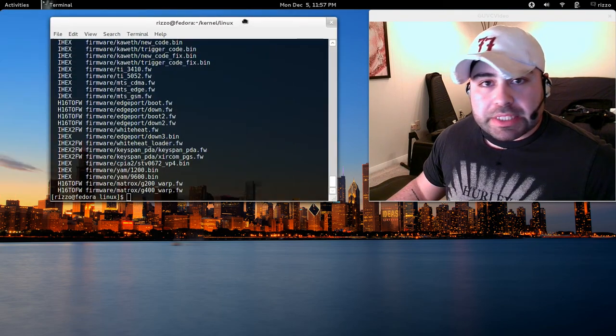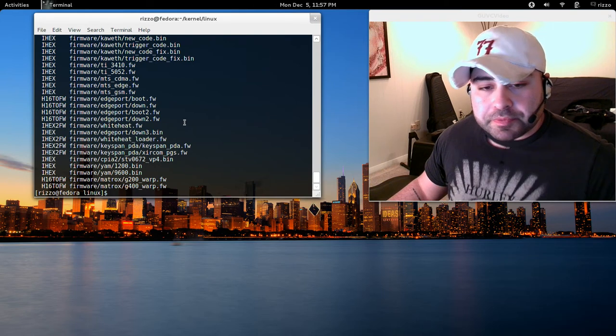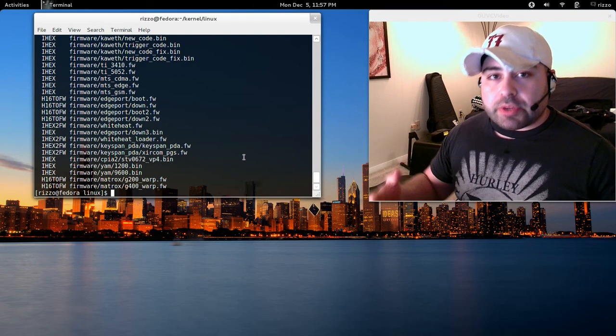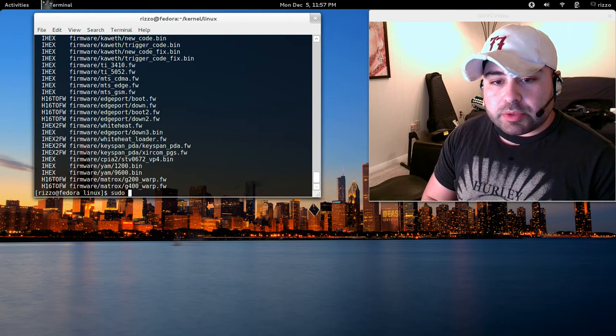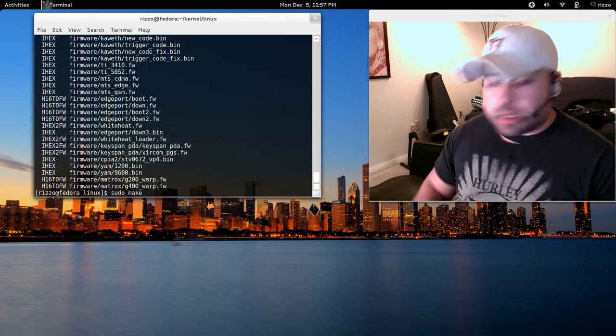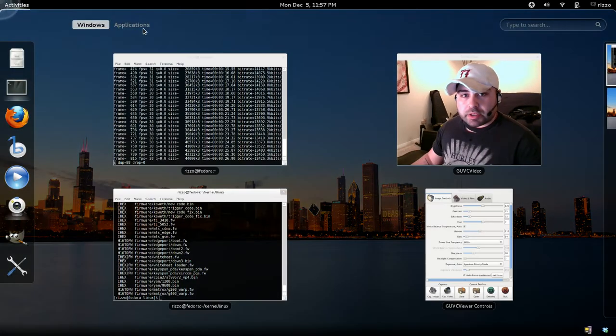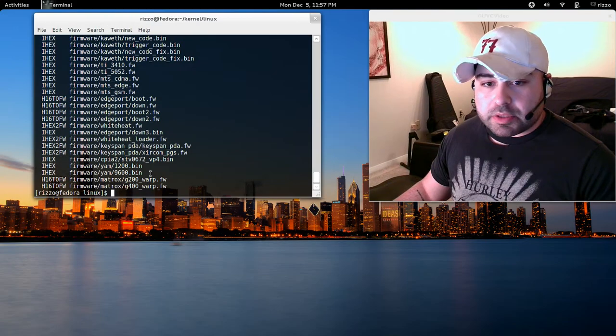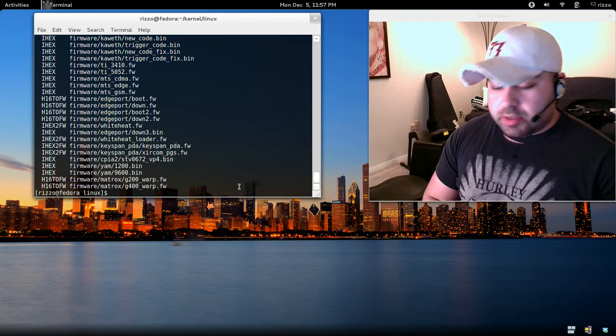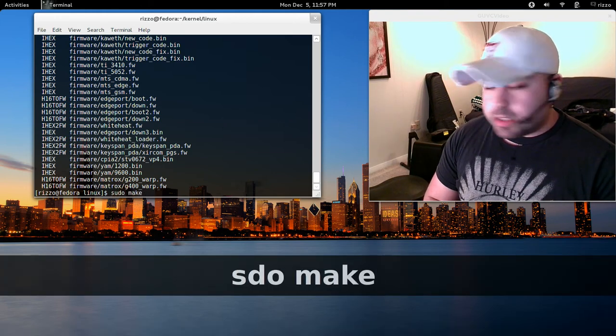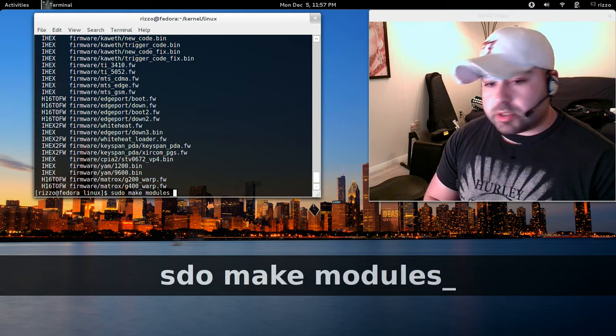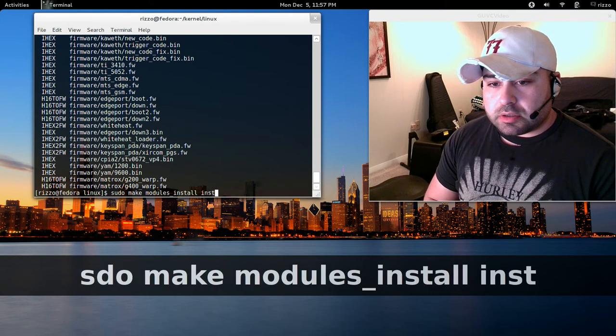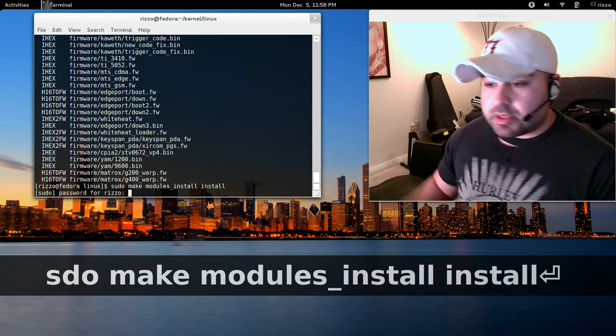When your kernel is done compiling, it should look a little bit like this. To install the kernel, you're going to type sudo make... let me start this for you guys. You can see the commands I'm doing. You're going to be typing sudo make modules_install install. Type enter.